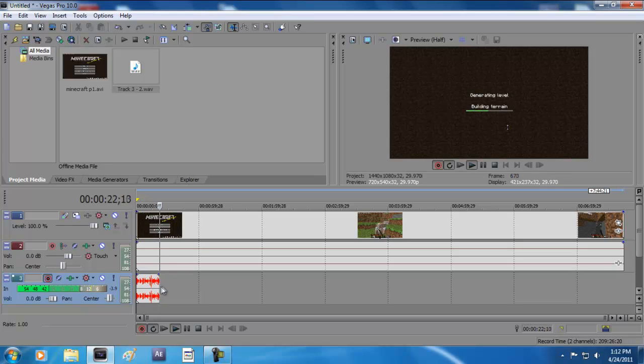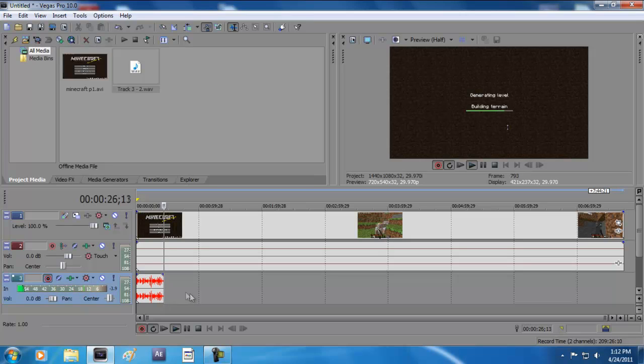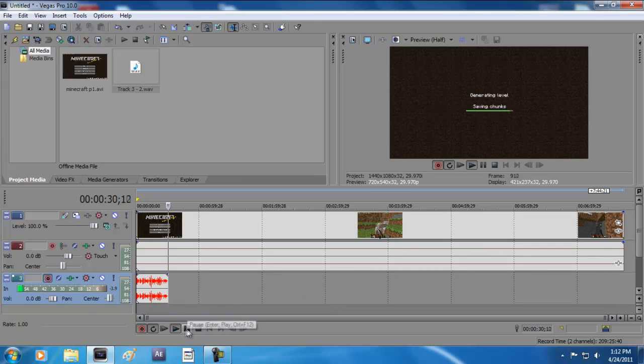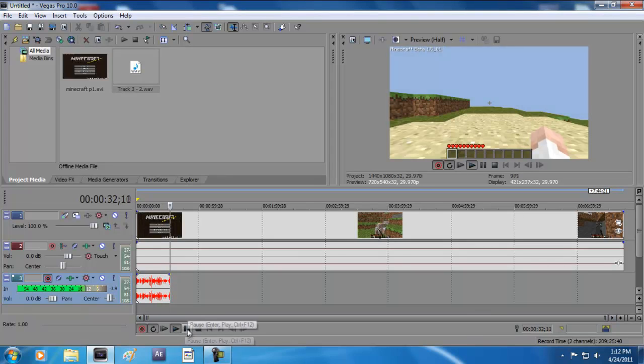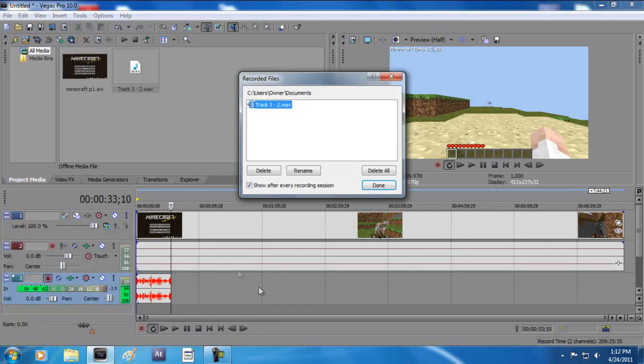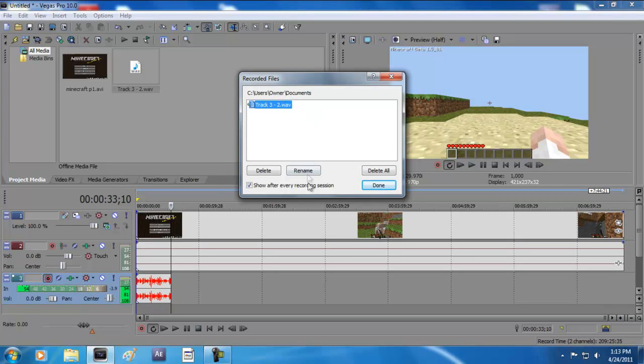Every time you talk it moves up and down. When you're done you can just hit pause or stop, and it will save to your documents or wherever you want to save it.